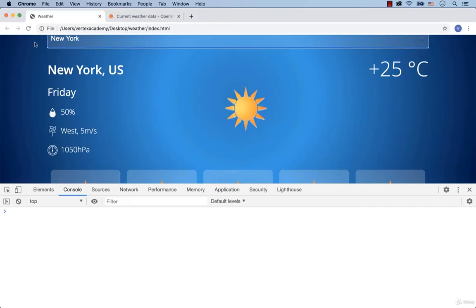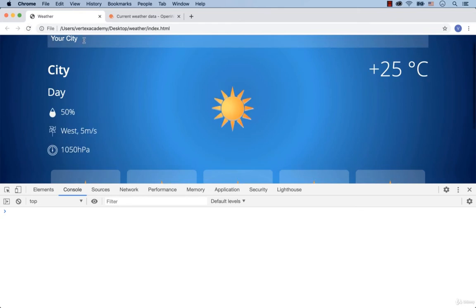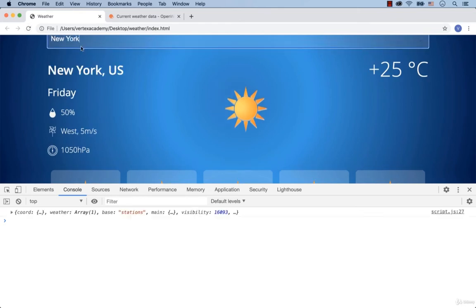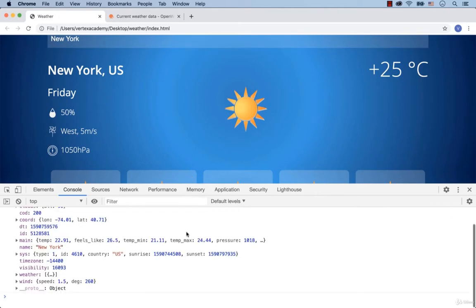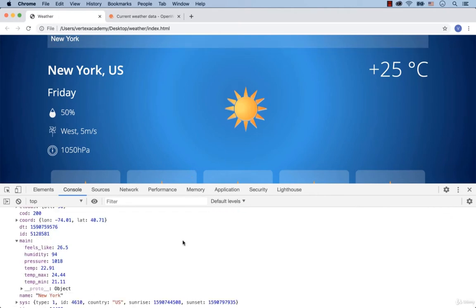Refresh the page. Then type in New York and hit enter. As you can see, the data on humidity is stored in main and then in humidity.